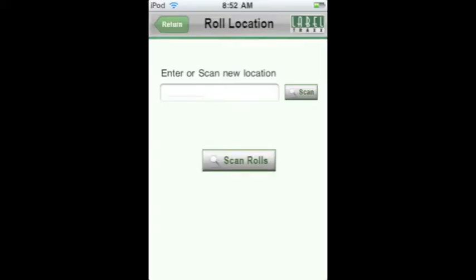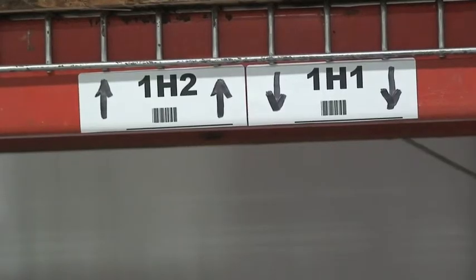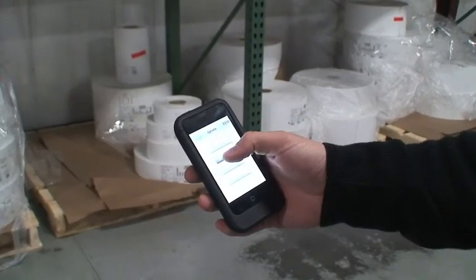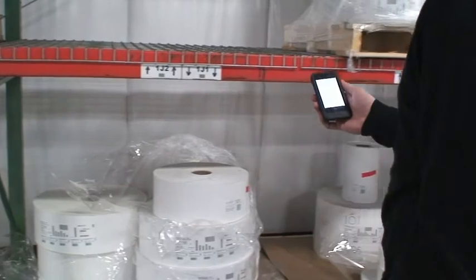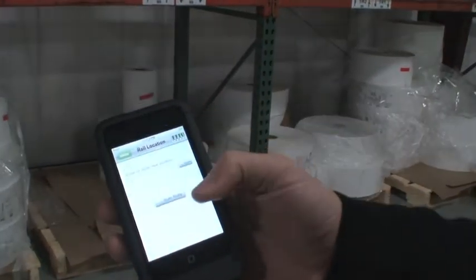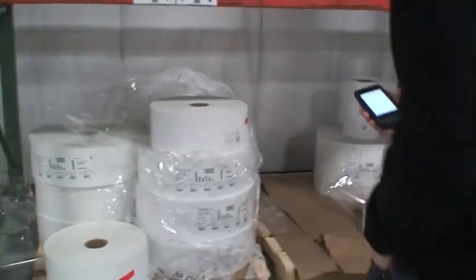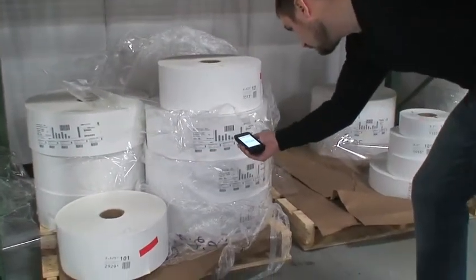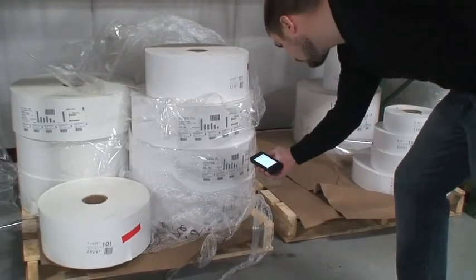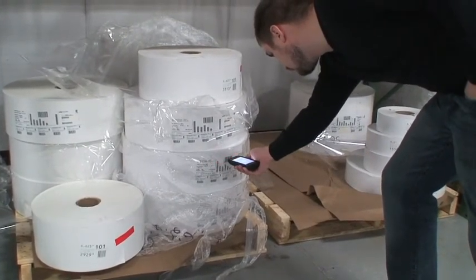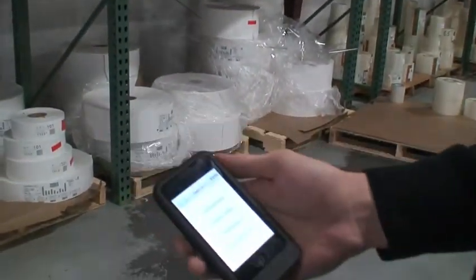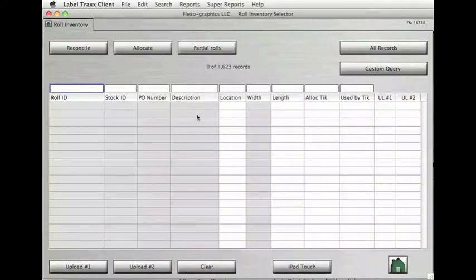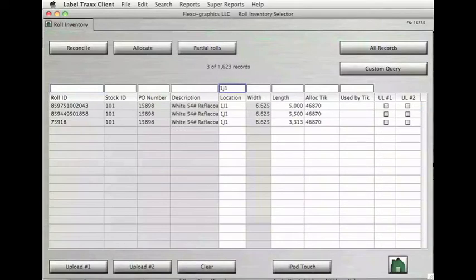On the Edit Role Location screen, enter or scan the barcode of a location in your warehouse, and then simply scan the barcodes of the roles you want to assign to that particular location. In this example's case, we are using the location 1J1. In Label Tracks, if we go into Role Inventory and type 1J1 into the Location box, we will find the three roles that were just scanned.